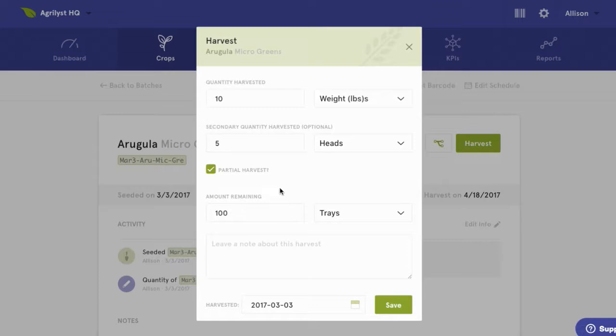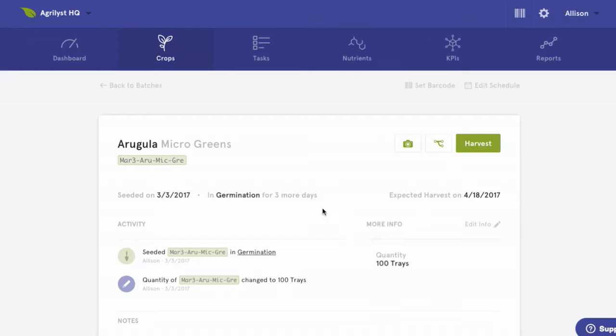I can also click this partial harvest button, which allows me to harvest again from the same batch. So if I'm growing cut and come again varieties, or if I only harvest a portion of a batch, this allows that batch to stay open for future harvests.